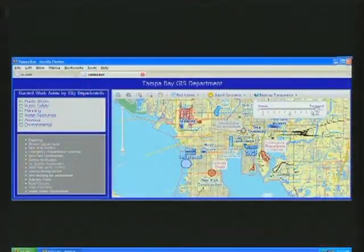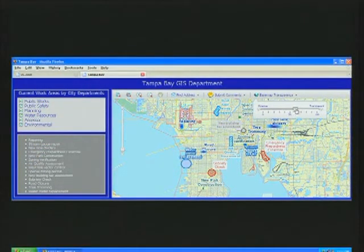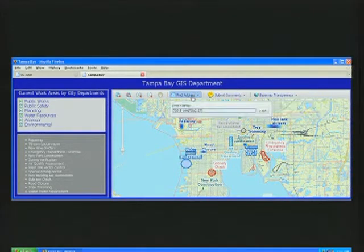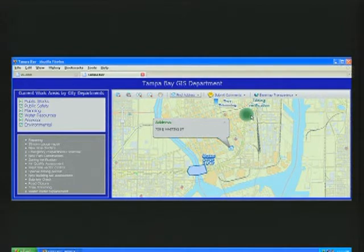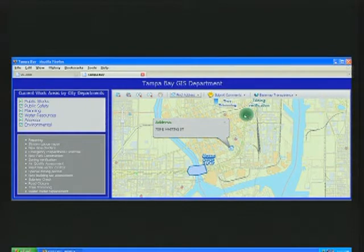In this example, we're looking at a base map for the city of Tampa Bay. On top of that we're looking at various map services published by city departments, all showing current work areas. All of these map services have been created and maintained by different organizations, but placed together in a single application. Citizens can type in their address to find information about projects going on in their neighborhoods. So simple, informative applications can be built where many different departments in an organization are contributing content.